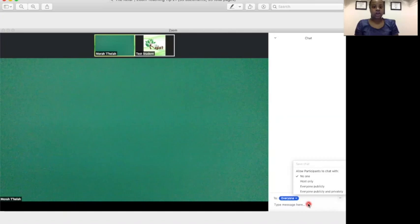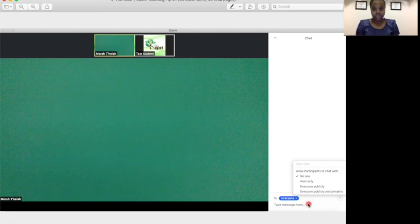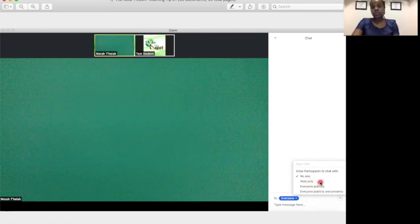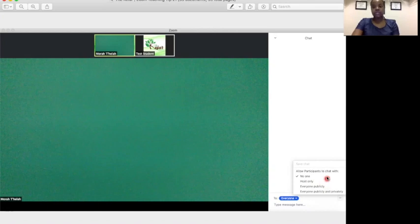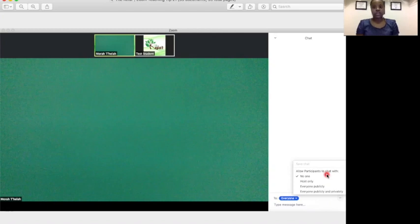Depending on the group that you are working with, the age of your class, the rules of your district, you may want to set it to just host only, where students can communicate only with you or with everyone publicly, so that you can see what's going on in the chat at all times. But again, it depends on your students and the rules of your school, and so that's a judgment call that you can make.